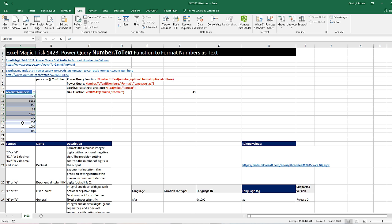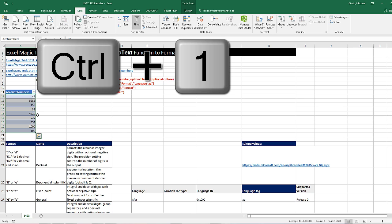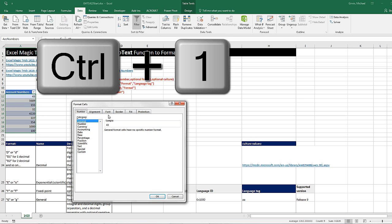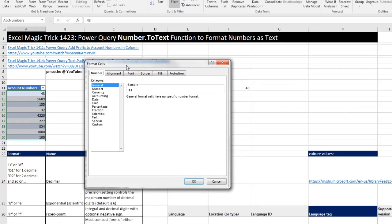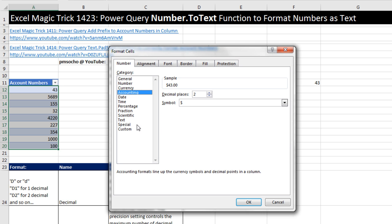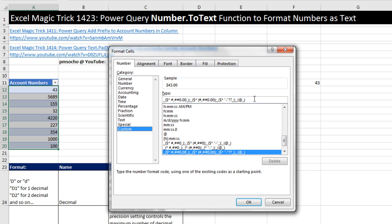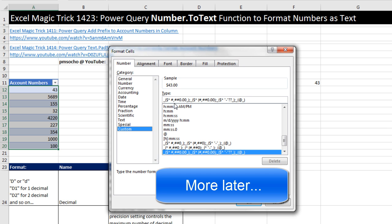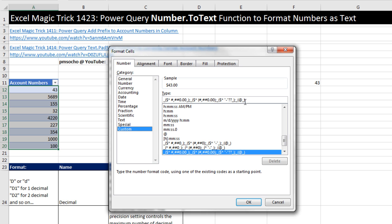Just to remind you about Excel custom number formatting, if I highlight this range right here, Control+1, any of these options here are number formatting. If I select Accounting and go down to Custom, if I scooped all that out and tried to use it, it may or may not work.